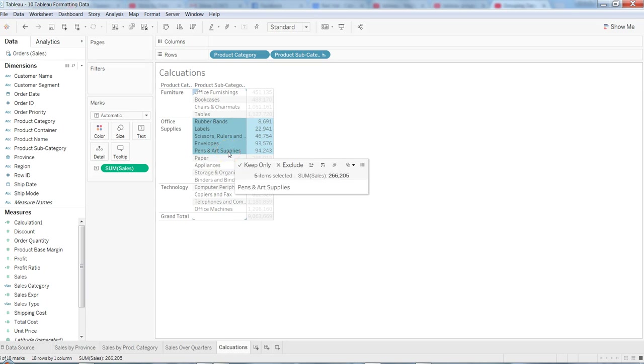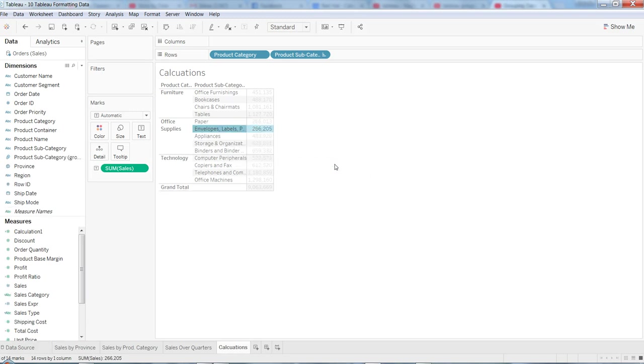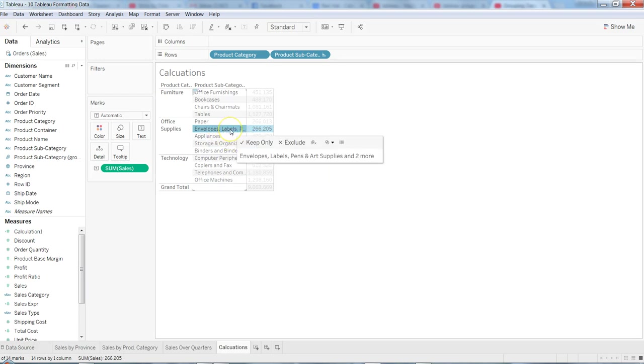So what we can do is we can click on the rubber bands, hold shift, and click until the pen and art supplies. And as you can see, we're getting this paper clip icon—it's nothing but the option to create a group.